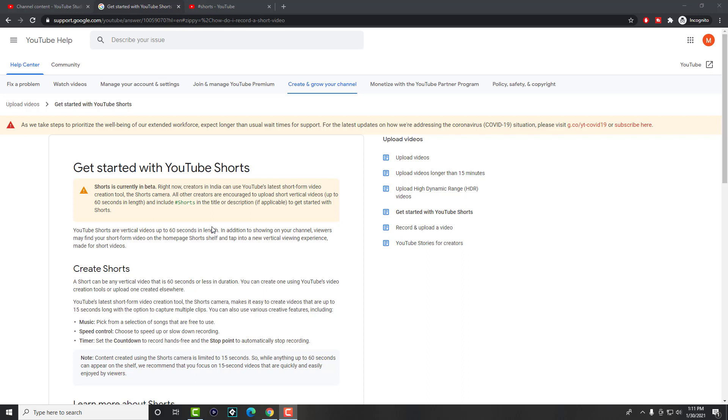So if you don't know, YouTube Shorts is a TikTok competitor feature that YouTube has added into their system. Any video that you upload that is from 15 seconds to 60 seconds in length and shot in vertical form is considered a short video. It's a little confusing because right now it's theoretically only available in India from the app itself to add in music and do all that other good stuff, just like TikTok if you've ever used it.